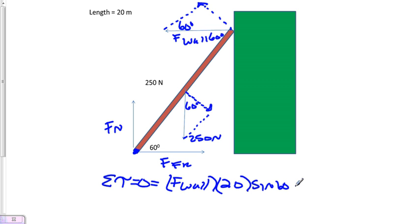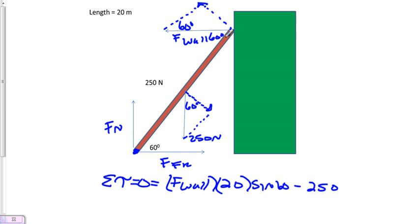Now we'll subtract 250, and remember that the point here would be 10 meters away because all of the mass of this ladder will look like it comes from a center point, so that'll only be 10 meters.